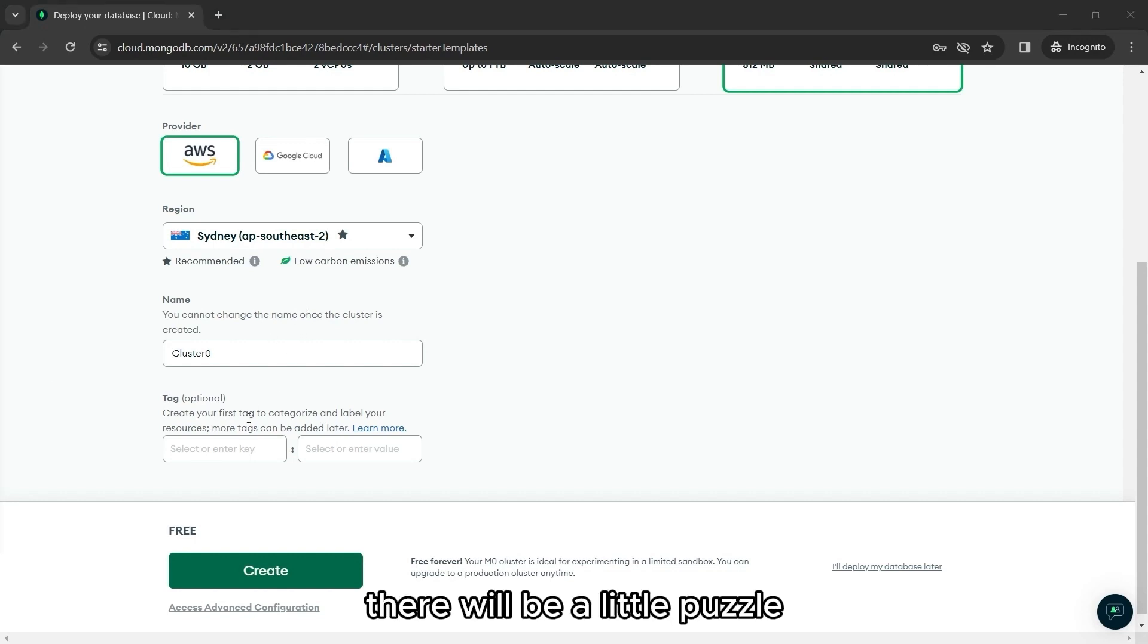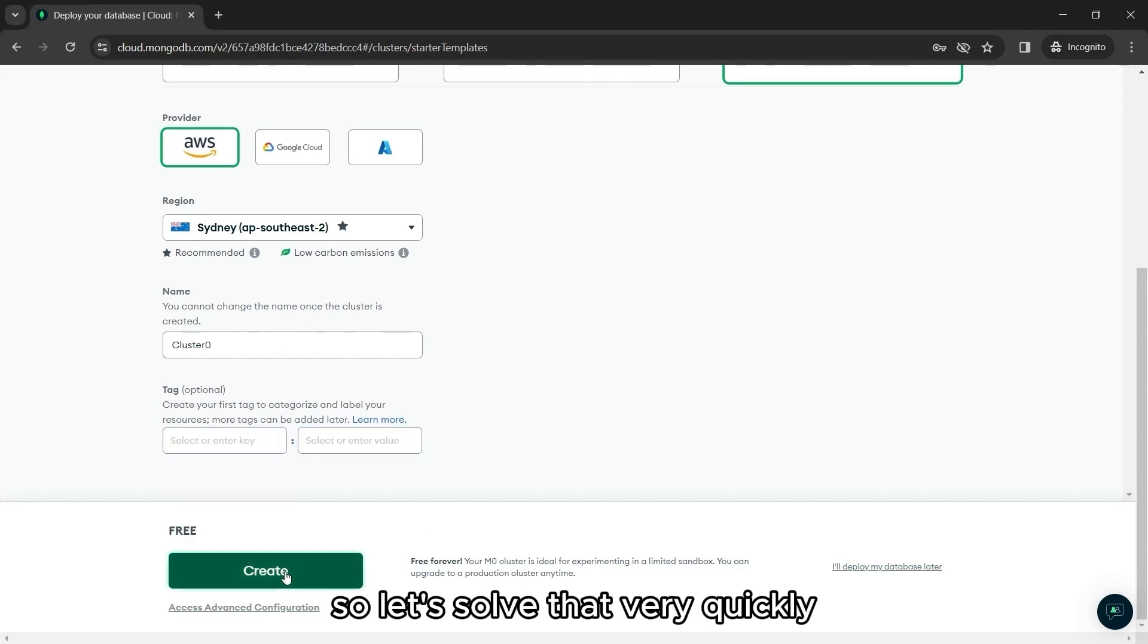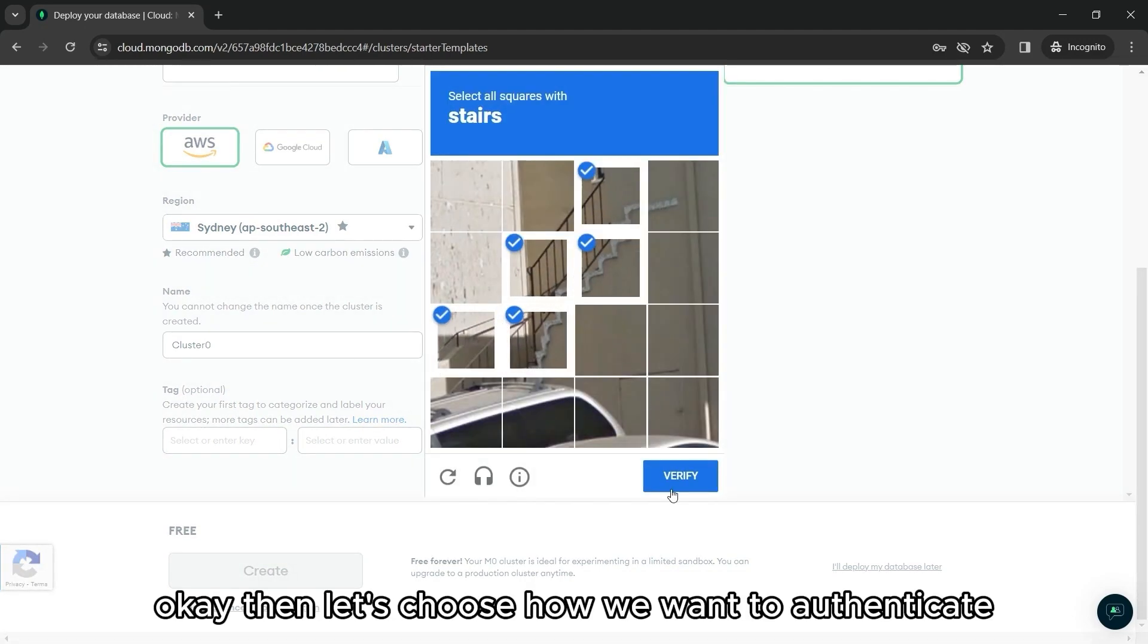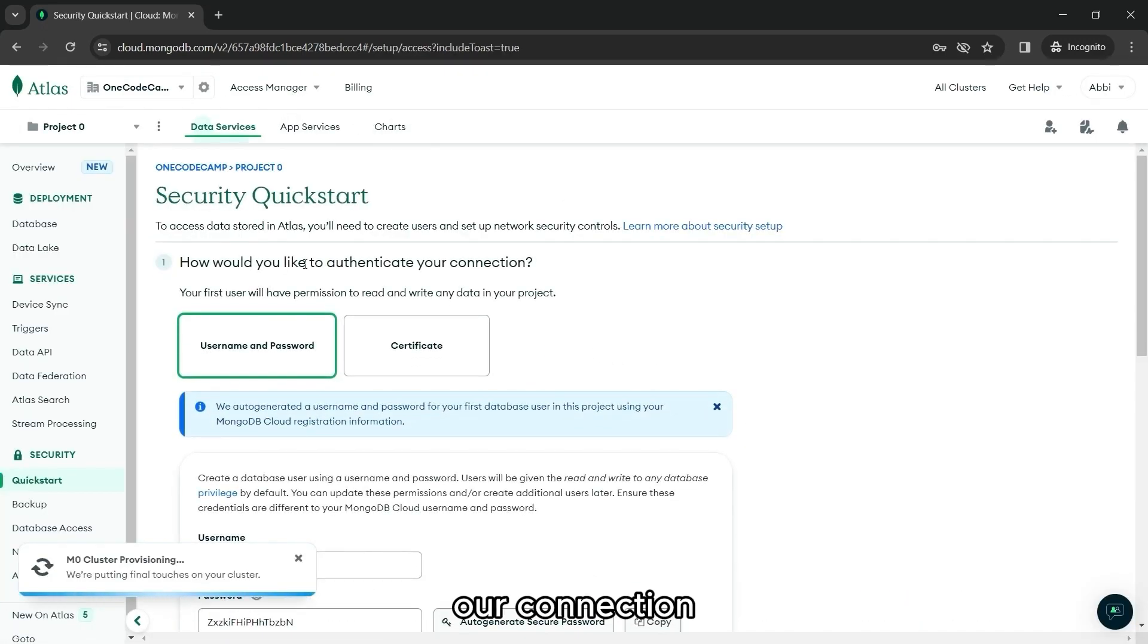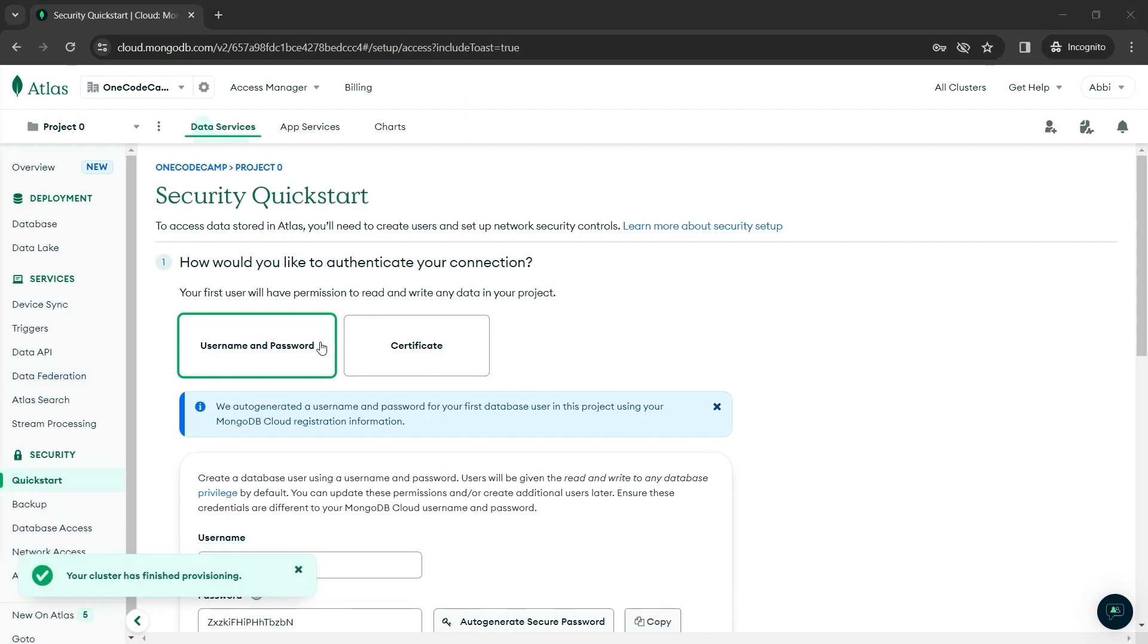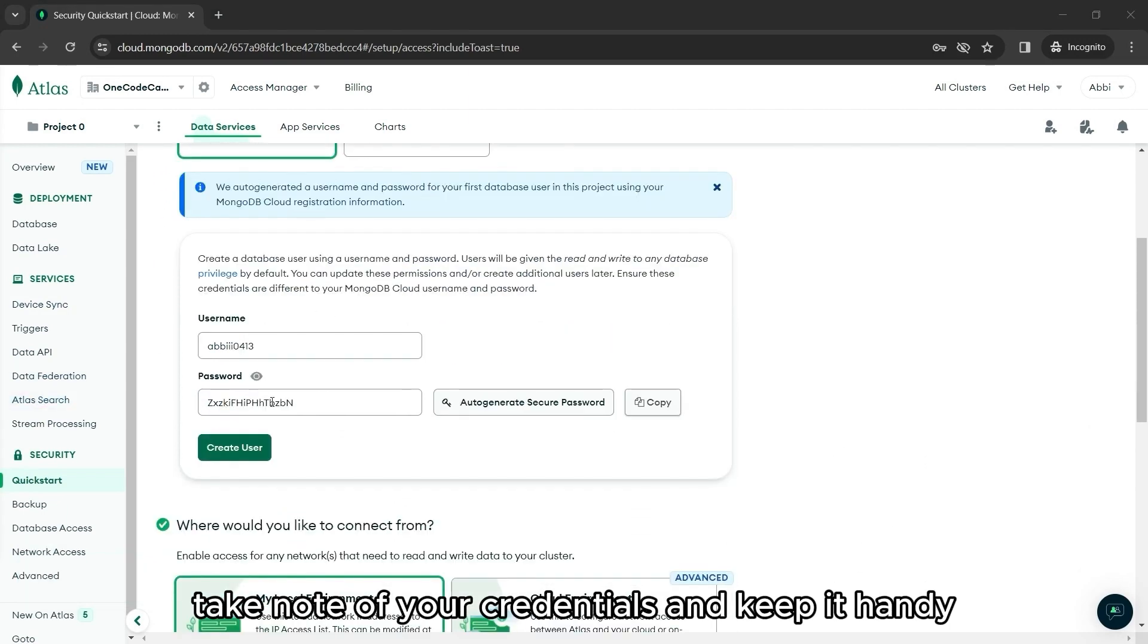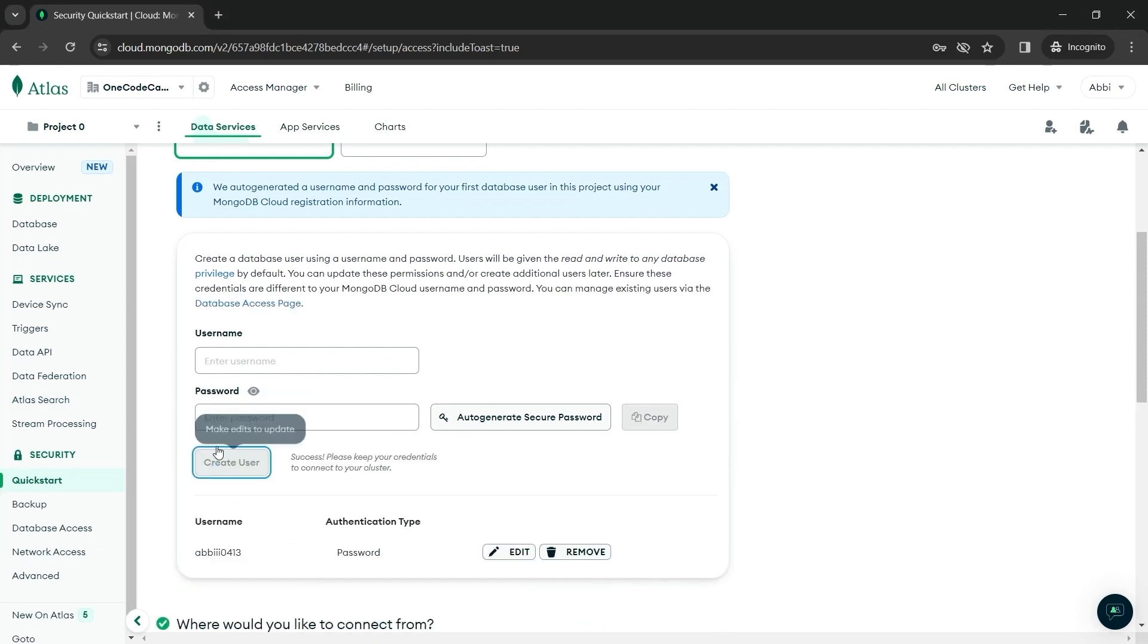Then tags are optional. There will be a little puzzle, so let's solve that very quickly. Then, let's choose how we want to authenticate our connection. And that will be with username and password. Take note of your credentials and keep it handy. Then we can now click create user.